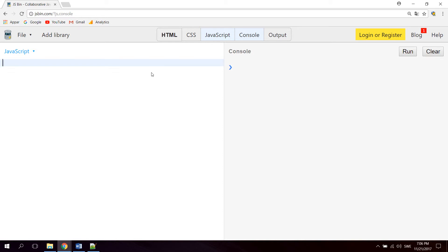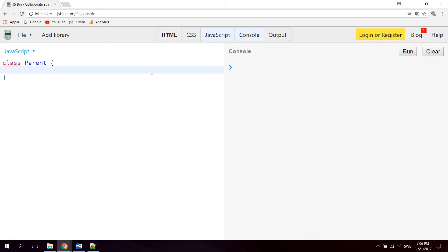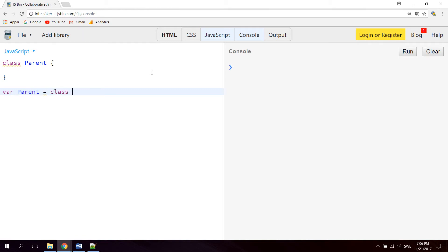The first way is called a class declaration. The syntax for a class declaration is the class keyword followed by the class name — so let's say we want to create a class named Parent, it could look like that. The second way to define a class is called a class expression. The syntax is a variable — let's say parent — equals class, like that. But for this video we're gonna use the class declaration syntax.